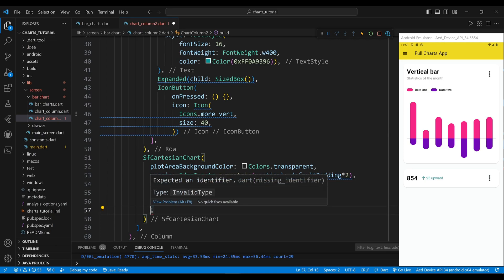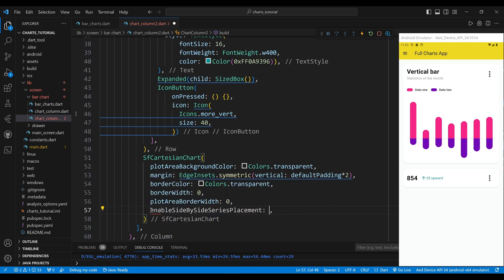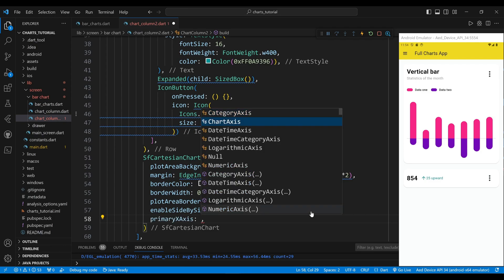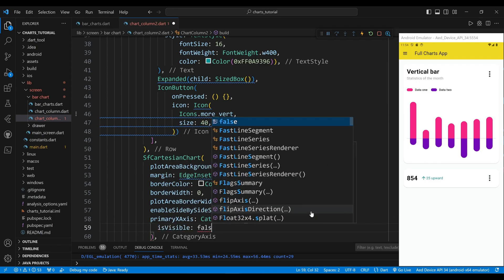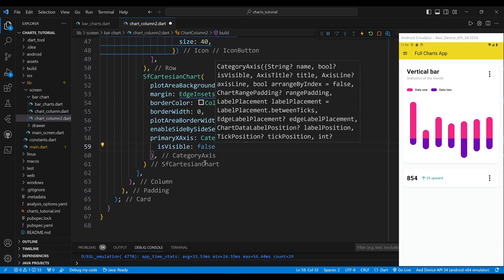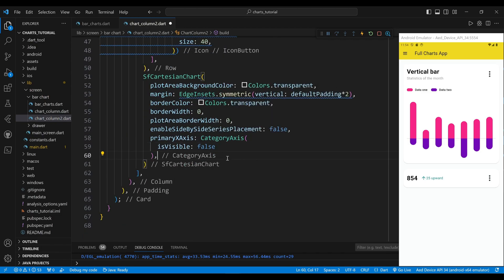The enable side-by-side series placement property sets whether the series in the chart are placed side by side or stacked on top of each other. The value false means the series are stacked on top of each other. The primary axis property sets the x-axis of the chart to a category axis widget, which displays categorical values such as text labels. The isVisible property set to false means the x-axis is not visible.